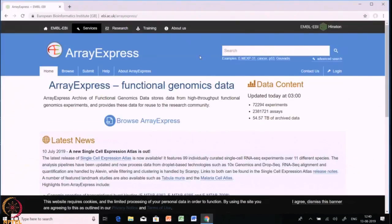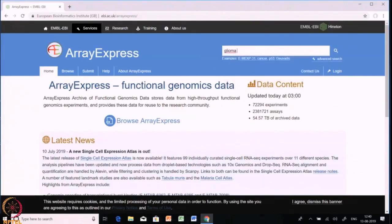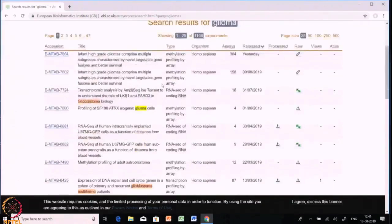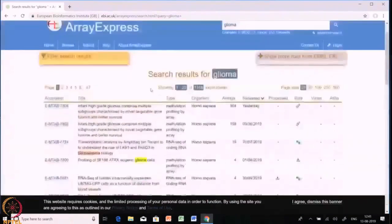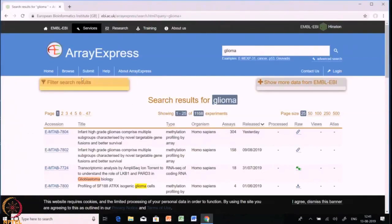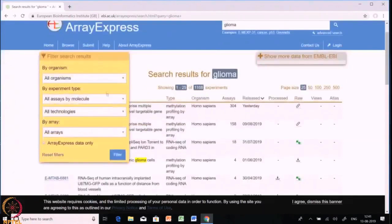Let's try an example of how to download data from Array Express. I am typing 'Glioma' and searching in Array Express. After the search gets over, we can see there are multiple datasets available — a total of 1168 experiments found in the search results for Glioma. This 1168 is a huge number and we cannot download all the files, so we need to put some filters.